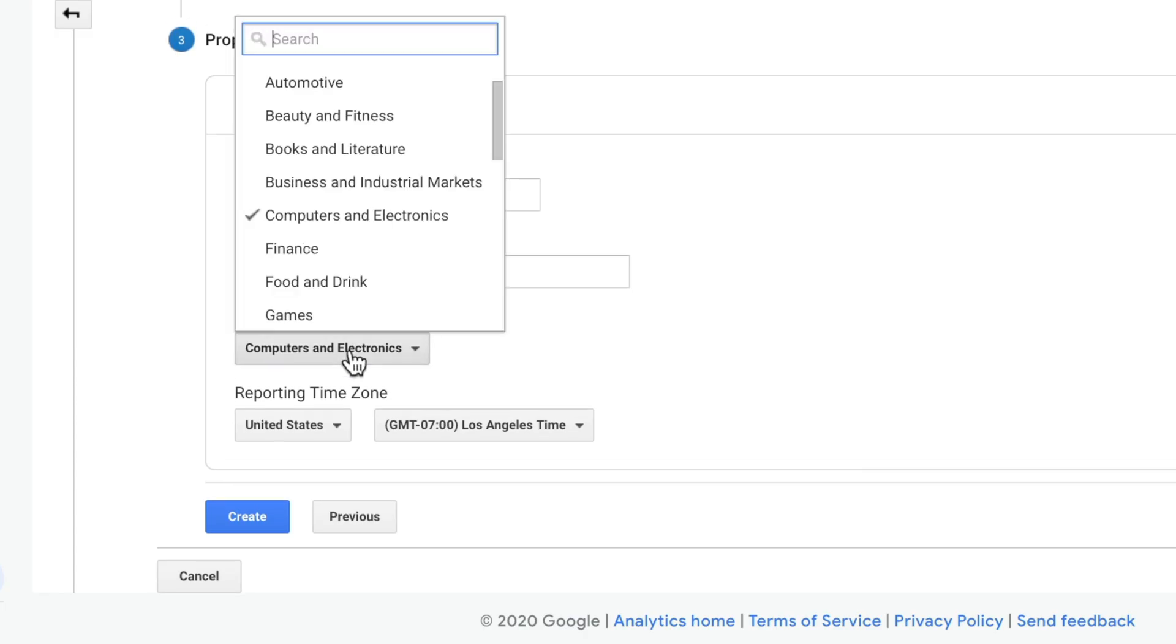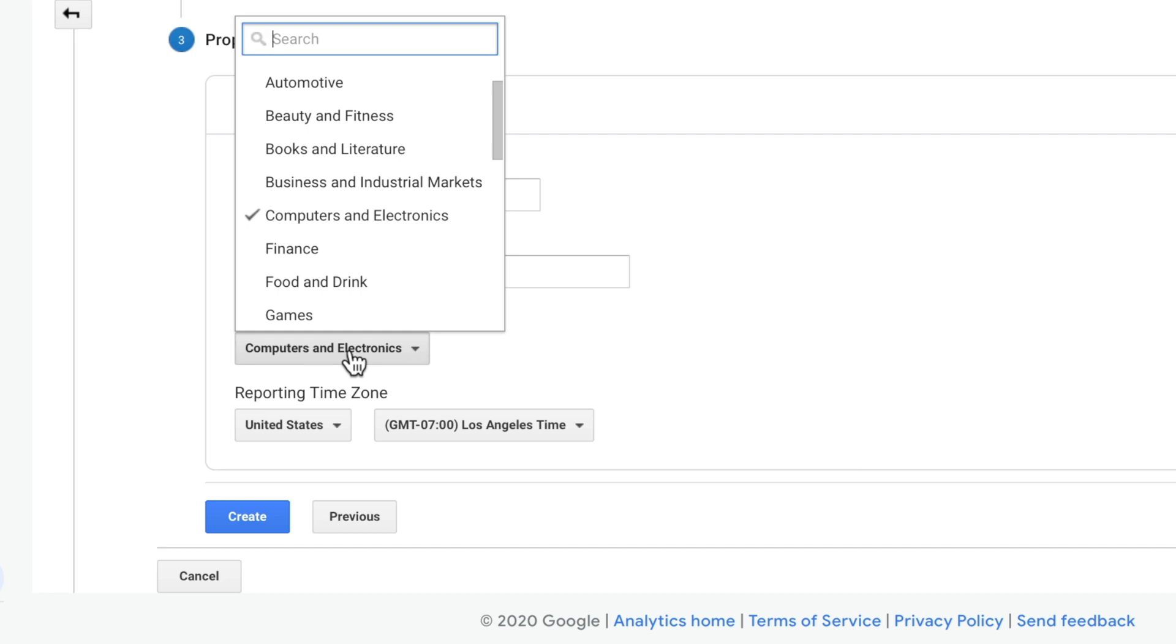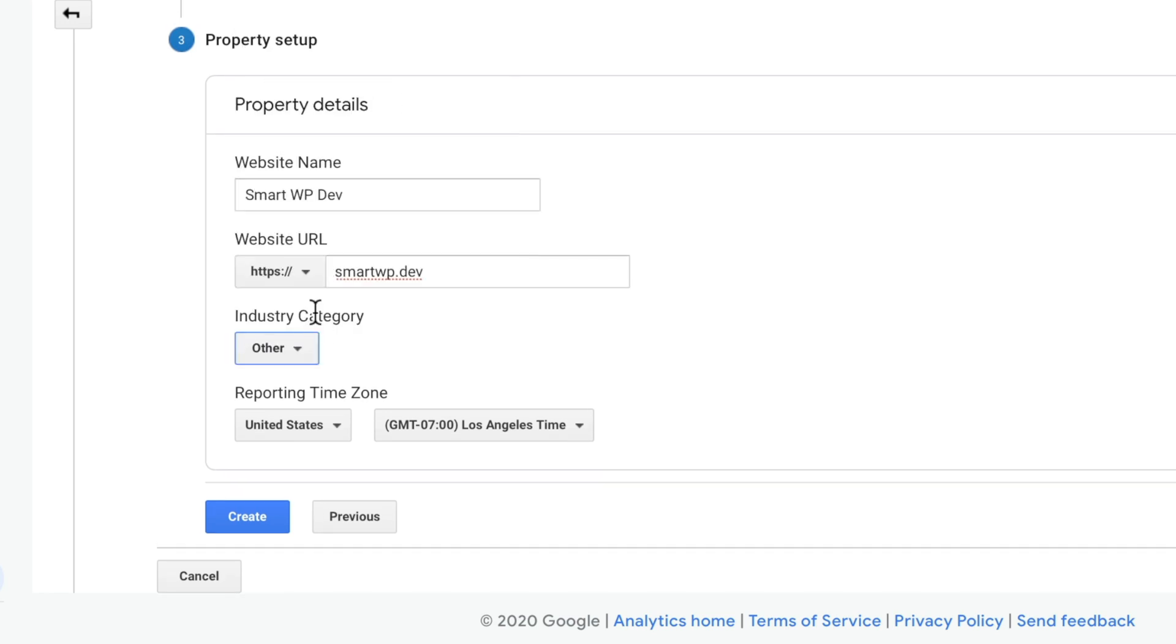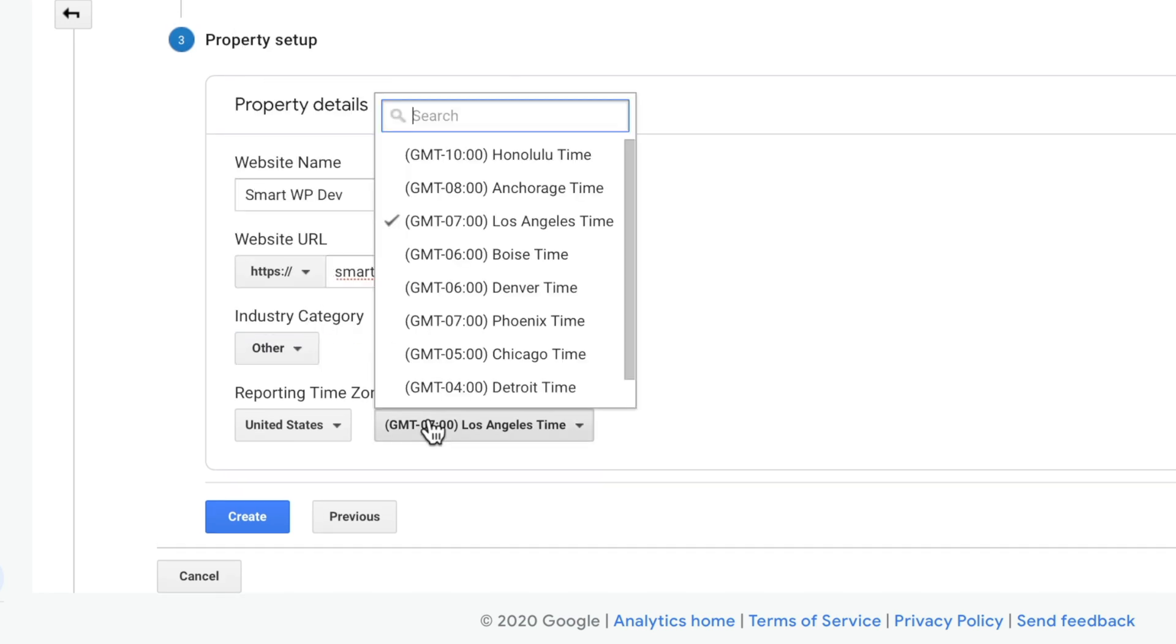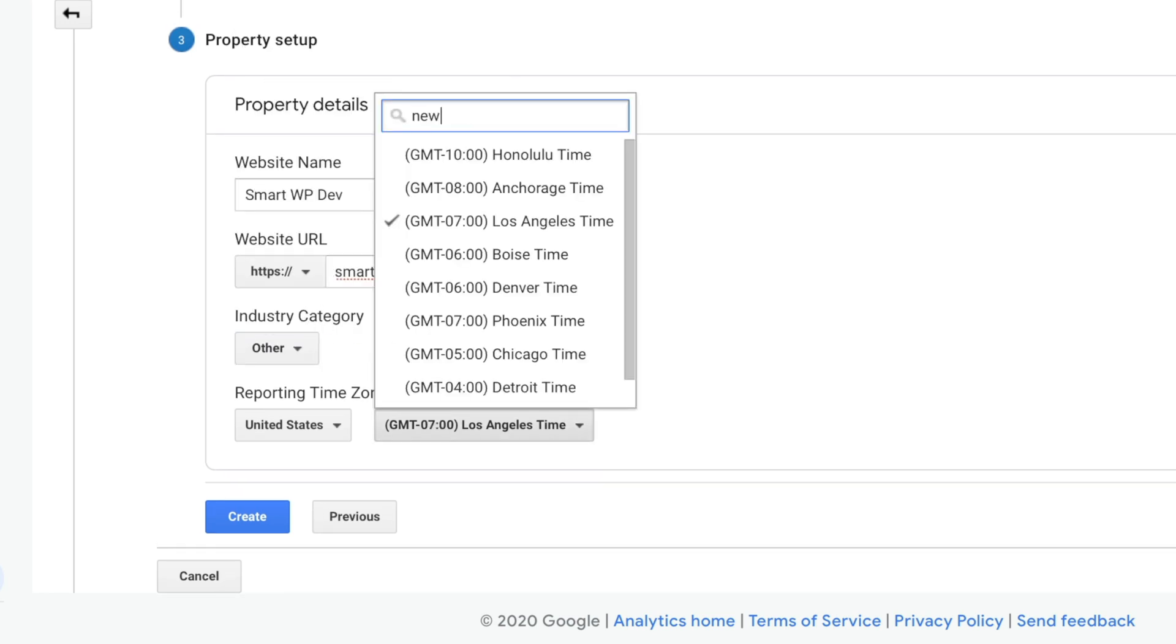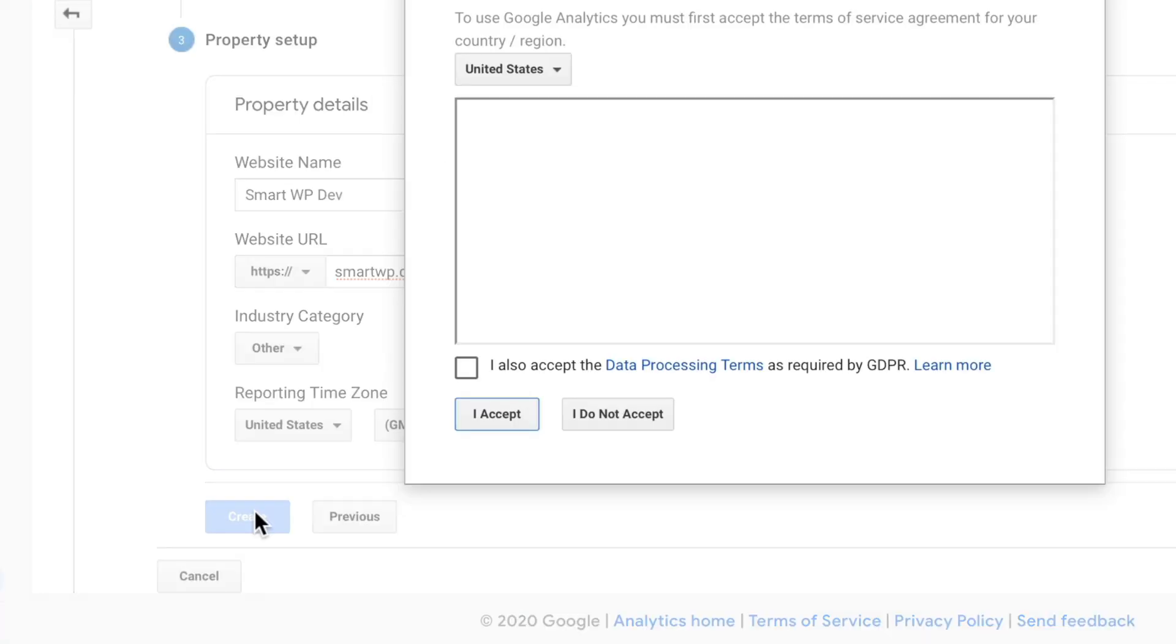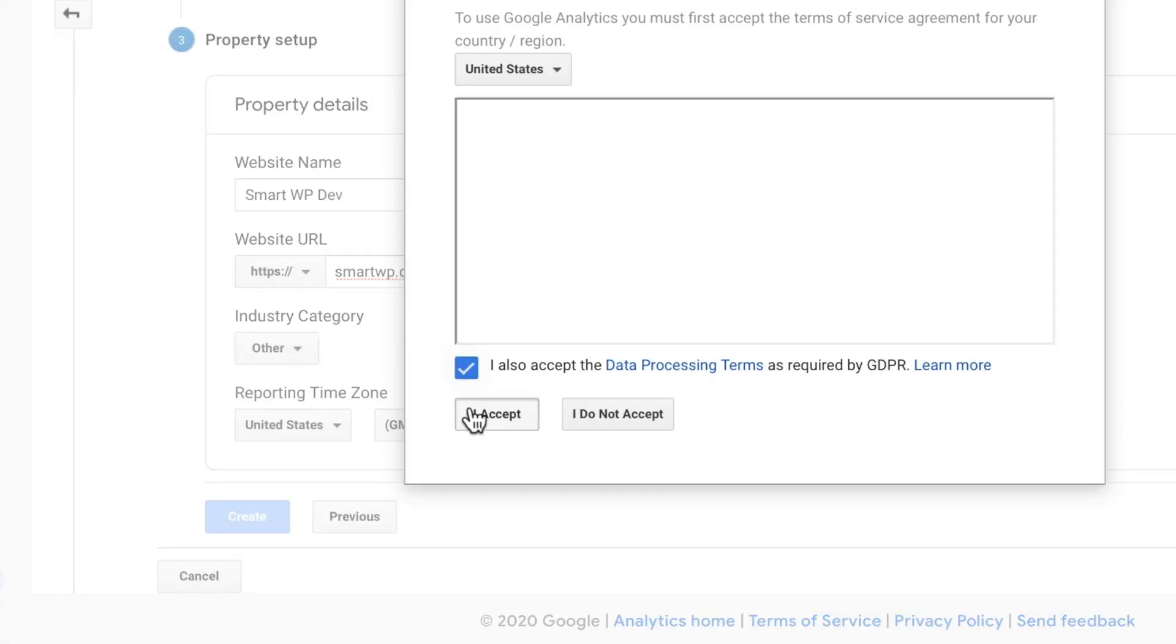I really don't like that Google does this. So I kind of just usually pick other. And of course, you're going to pick your time zone. We're in New York time zone here. And we're going to hit create. And then we'll accept the terms of service.